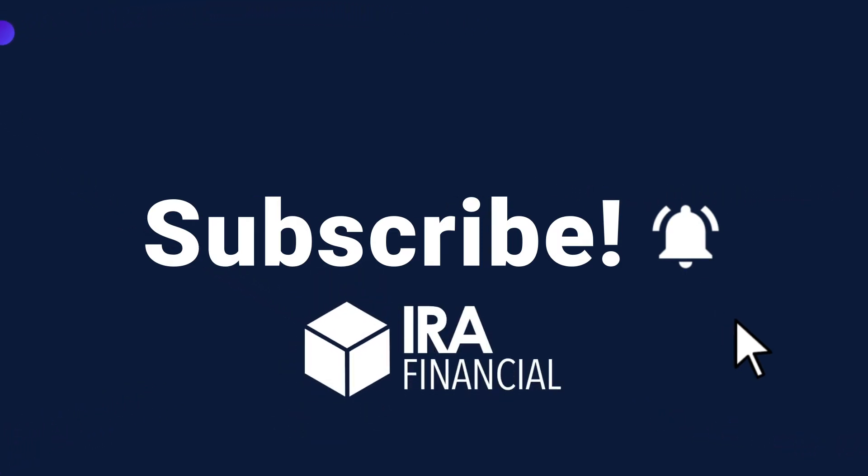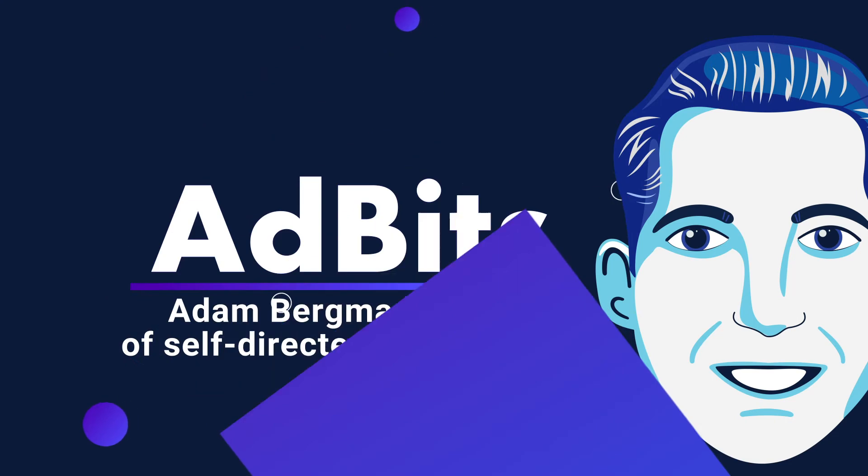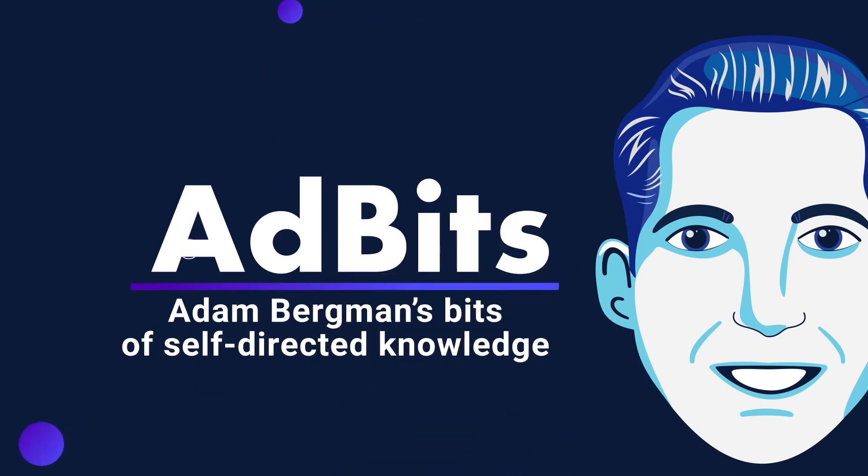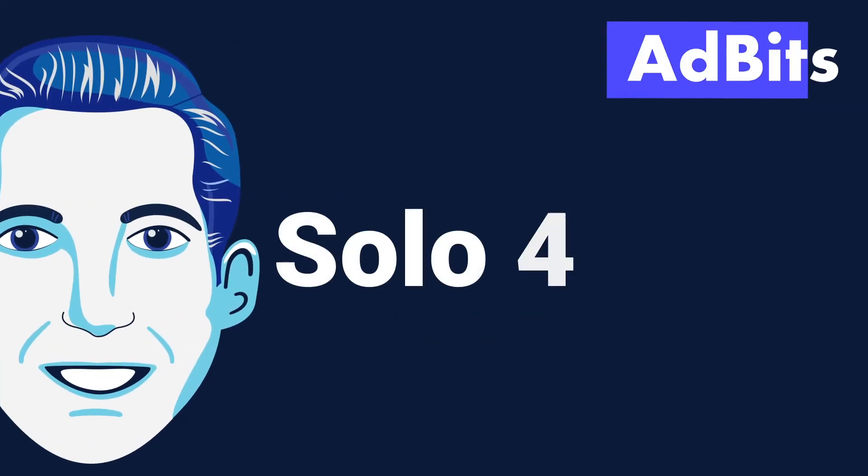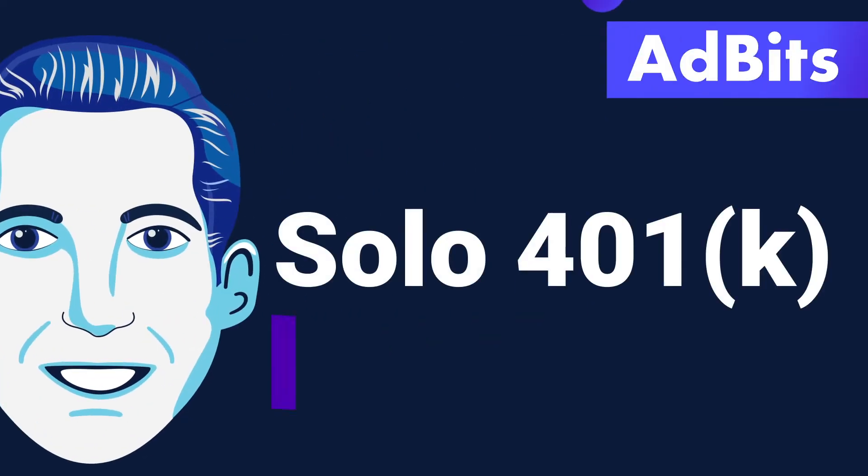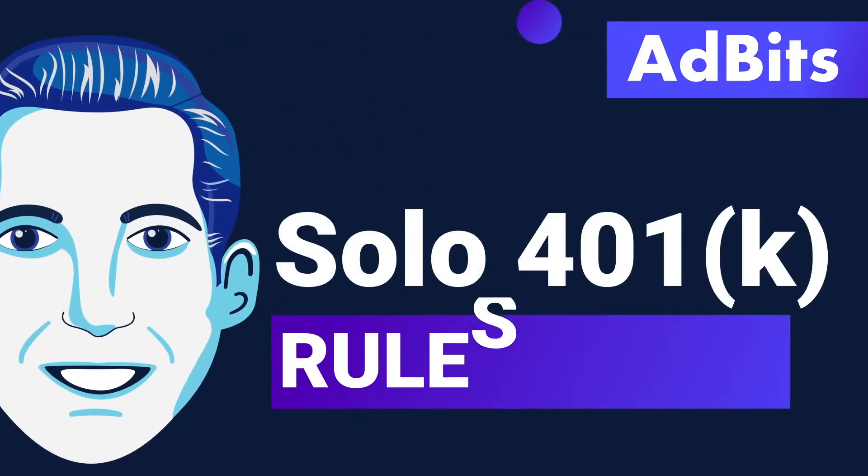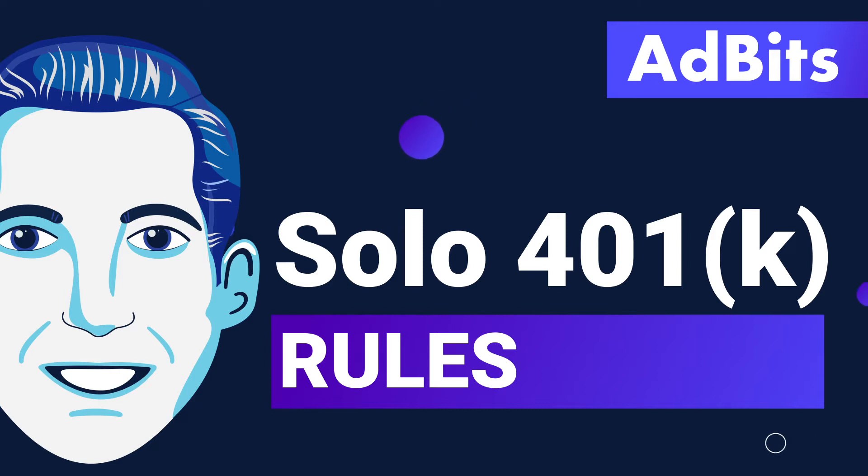Hey everyone, and welcome to another episode of Ad Bits. I'm Adam Bergman, Tax Attorney and Founder of IRA Financial. Got a great episode for you today. So we're going to be talking about what are the solo 401k plan rules.